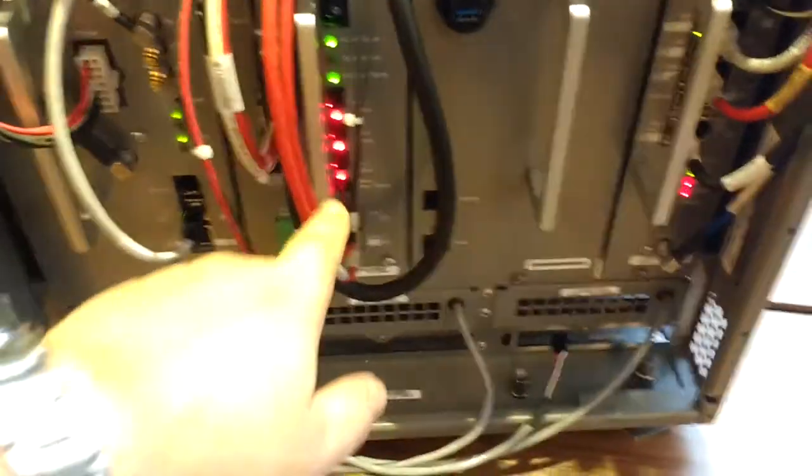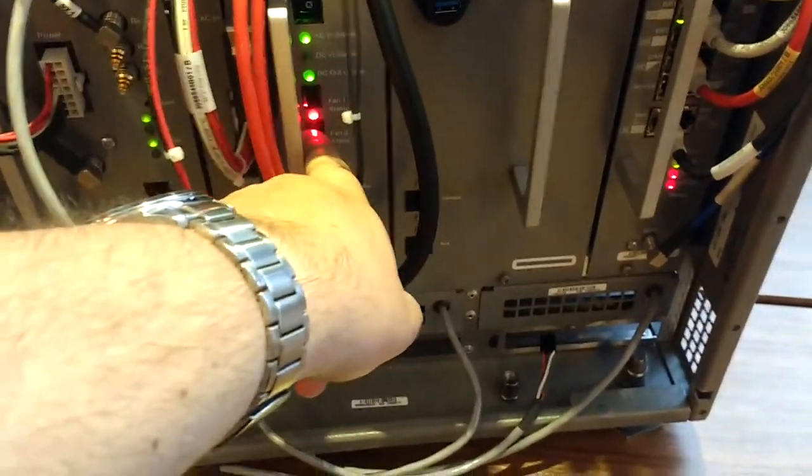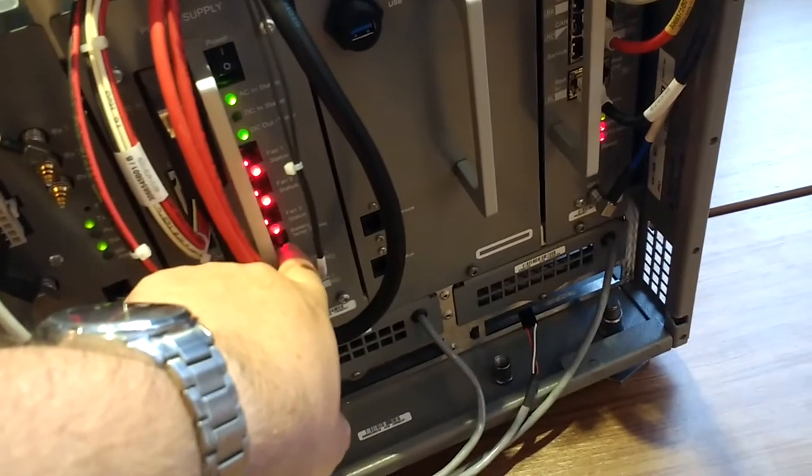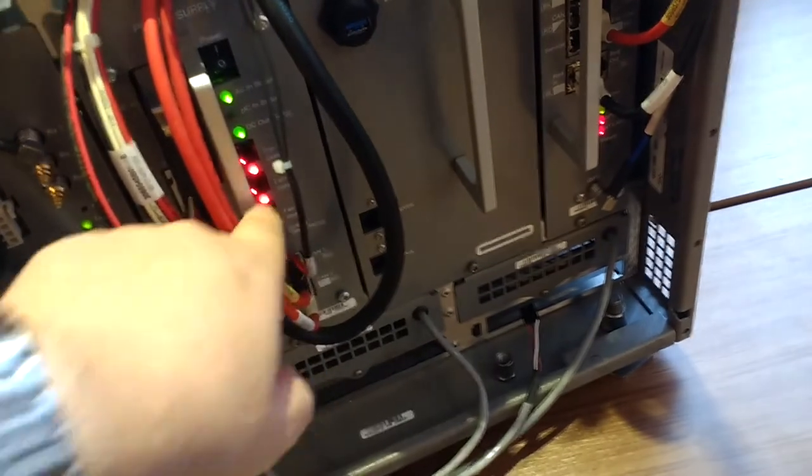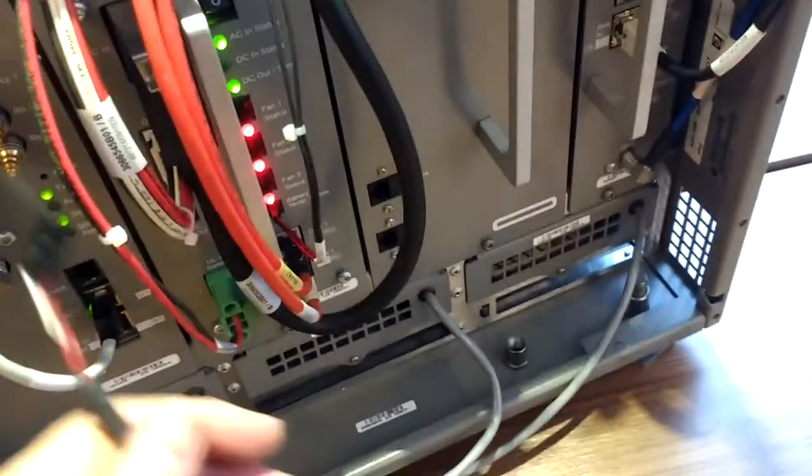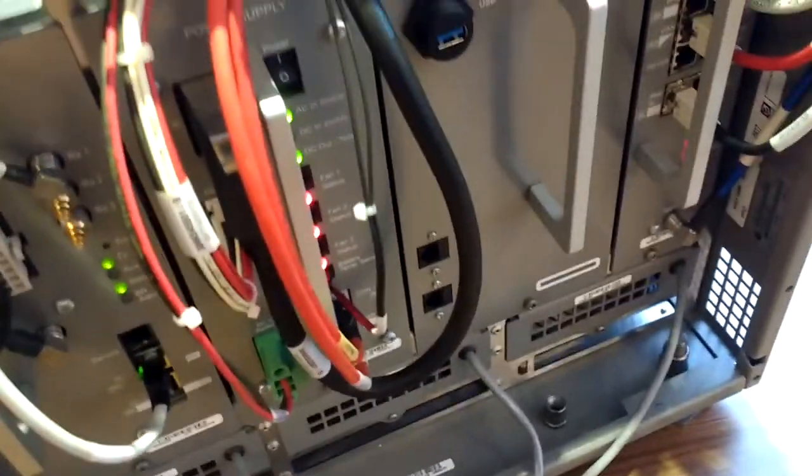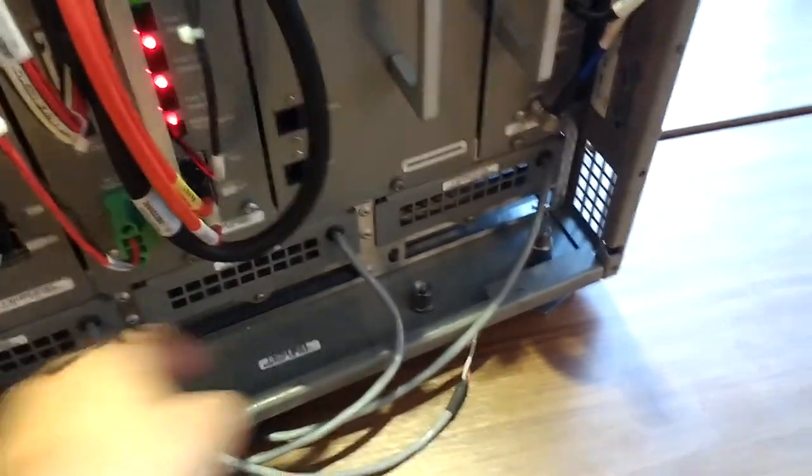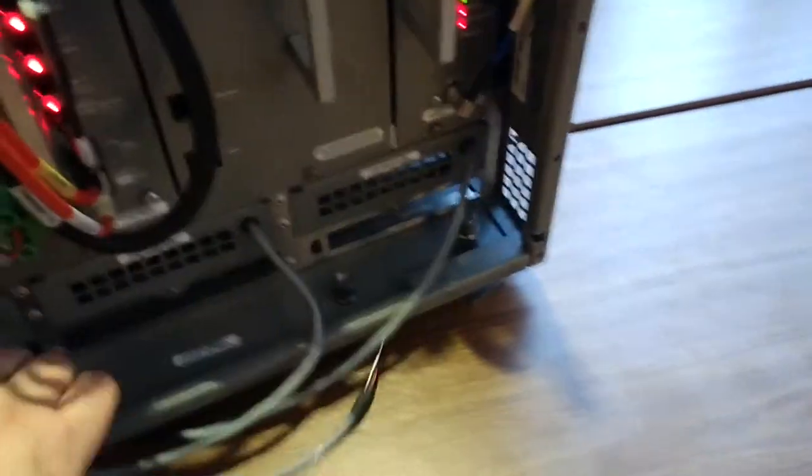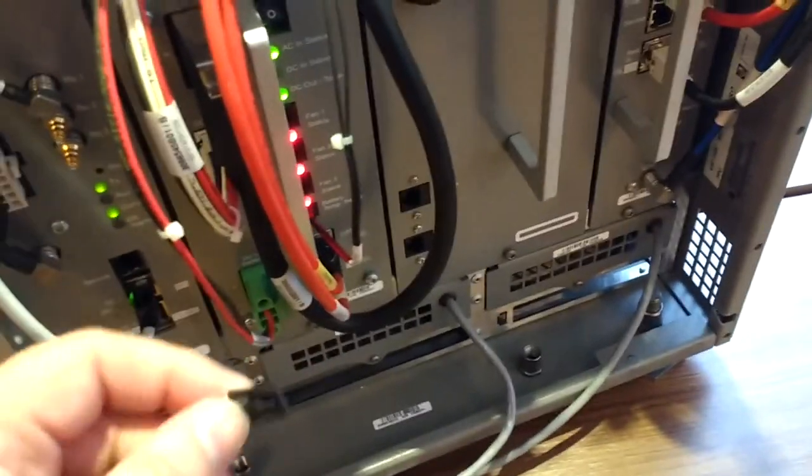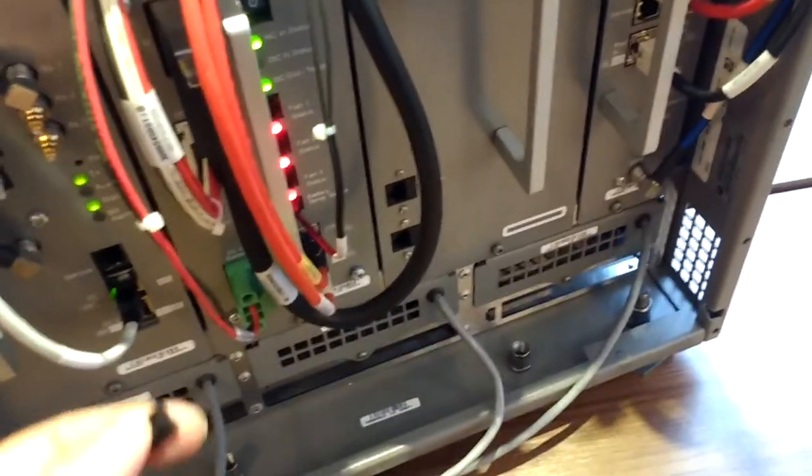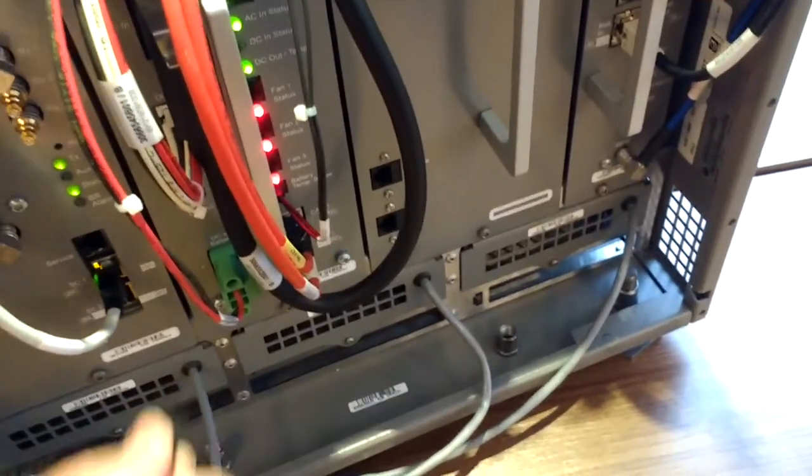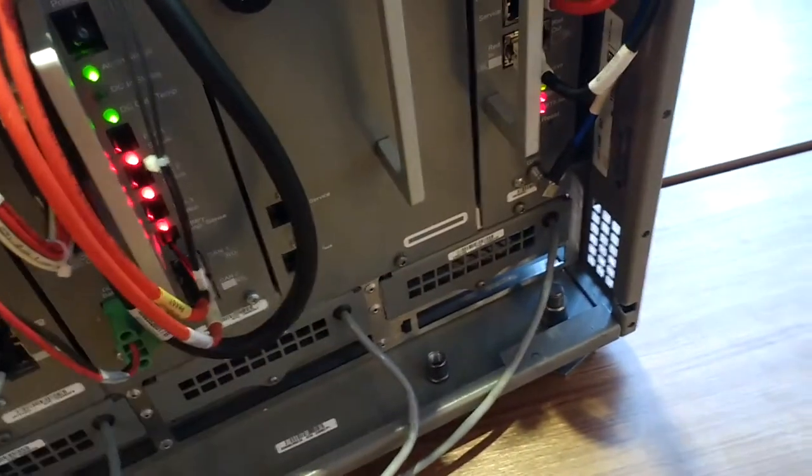You will see that there are some red lights on the front here. The red lights mean that there is something wrong, and if you look at the meaning of those lights, it's showing a fan. The reason is that we've purposely disconnected the fans. Underneath each of these modules are fans, and we've disconnected them just to save on the noise. If you plug them in, the red light will go away.